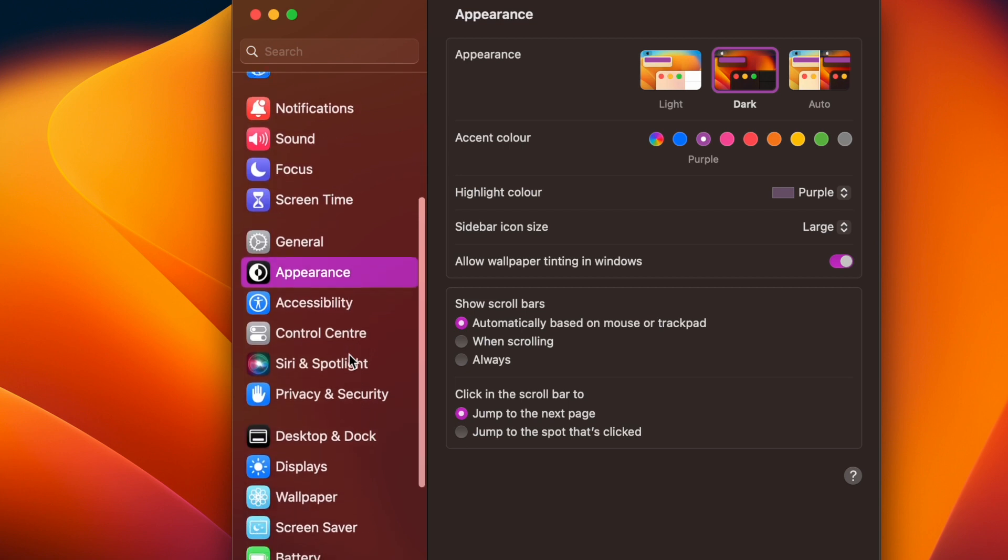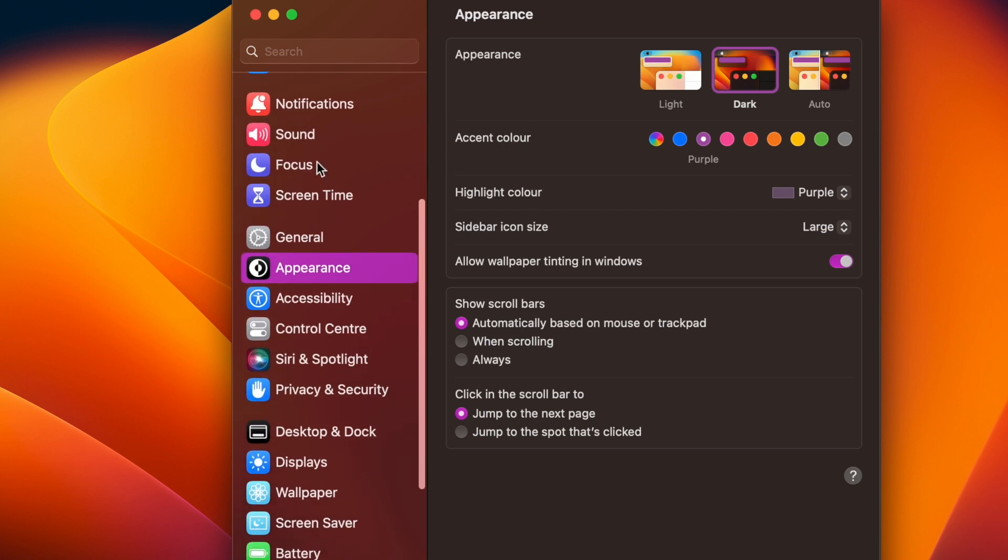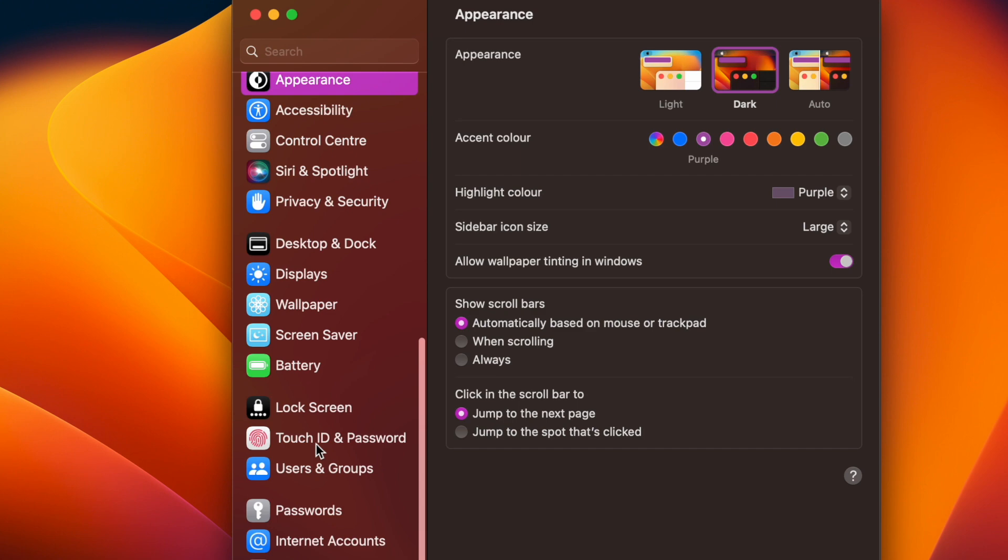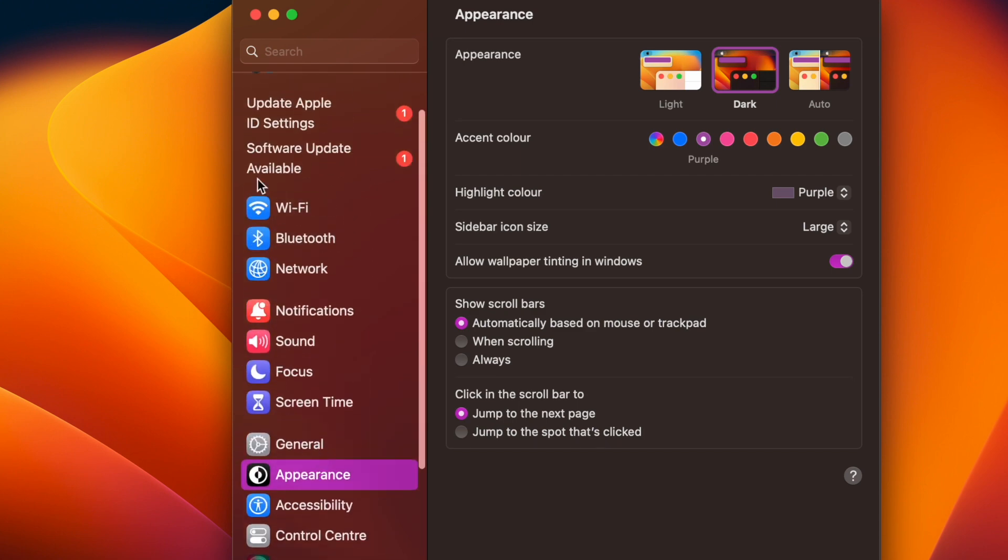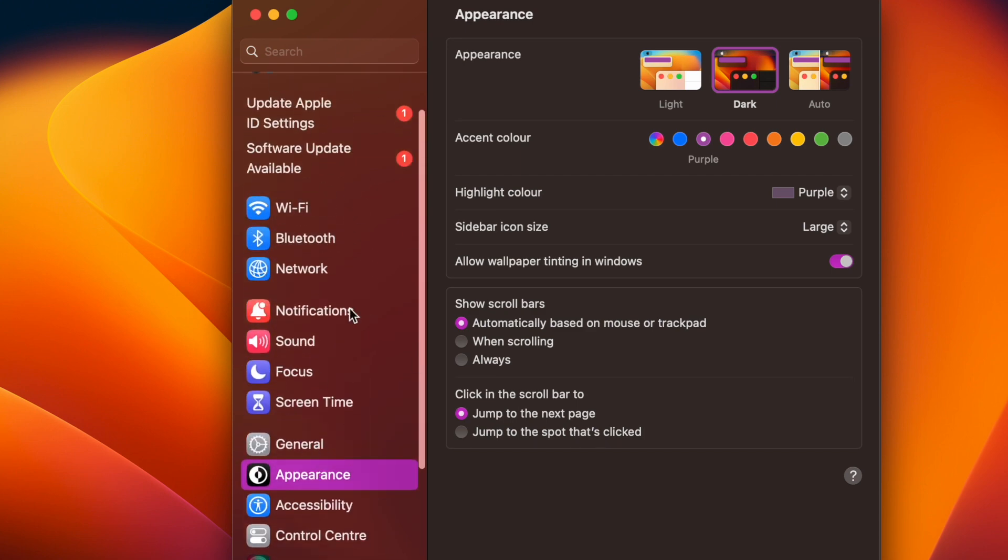And voila, the change will come into effect straight away and the icons will begin to look small, medium or large based on your selection.